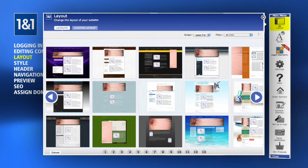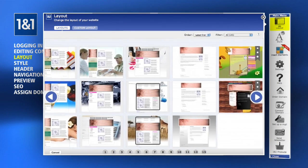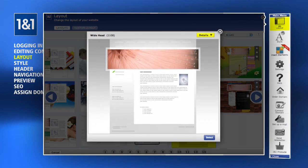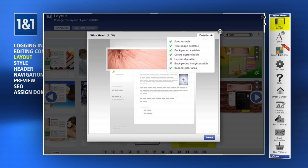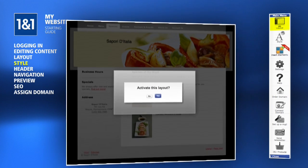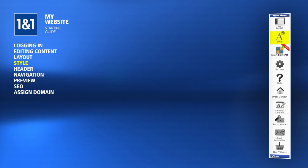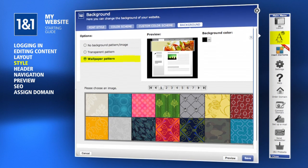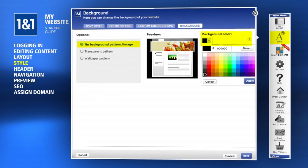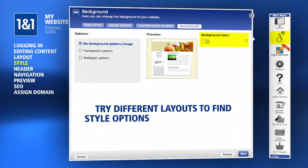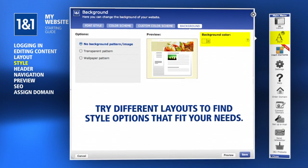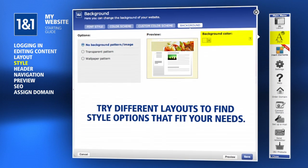Click the Layout button to browse the different options for the structure of your site. Select a layout and click the Details button to view the customization options available. This layout allows a custom background. Click the Select button to preview it and then activate the layout to use it. To further customize the layout, click the Style button. Here you can choose a background pattern or choose a solid background color instead. The style options available will depend on your layout selection, so don't be afraid to try a new layout that better fits your needs.